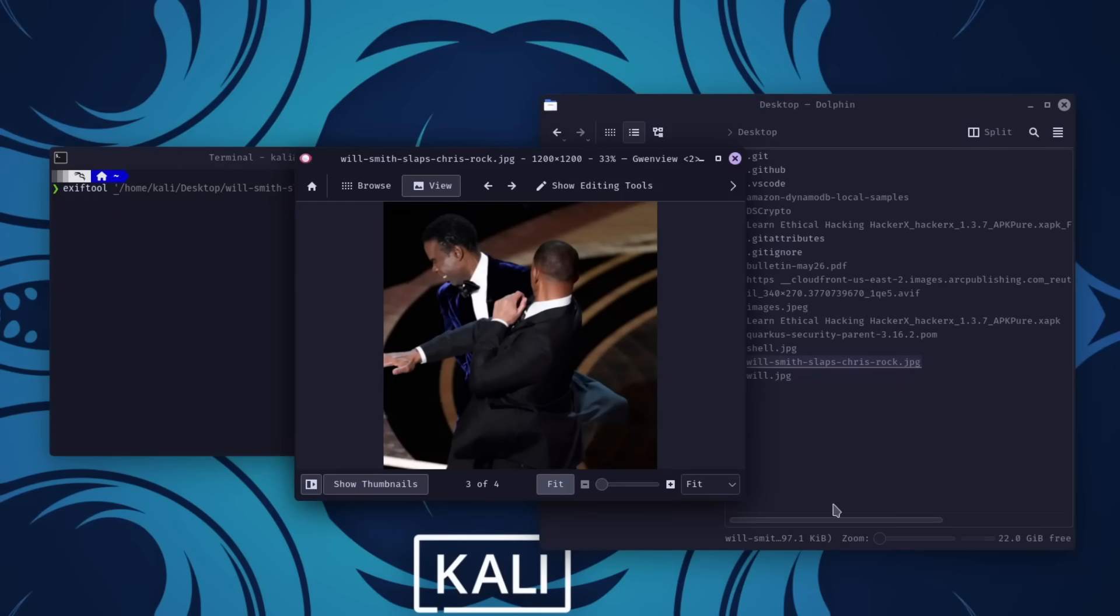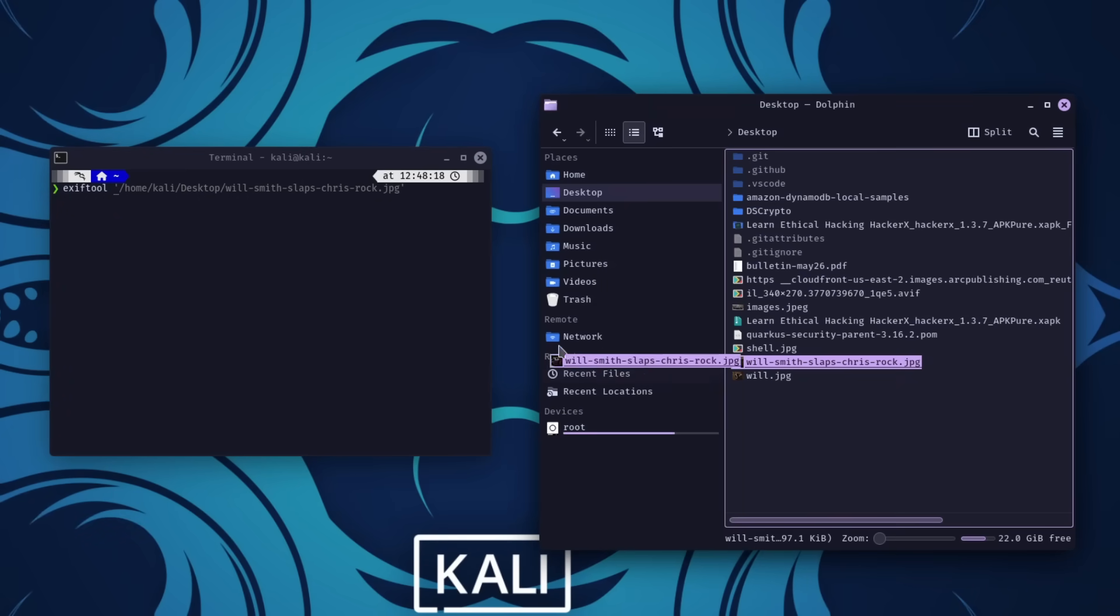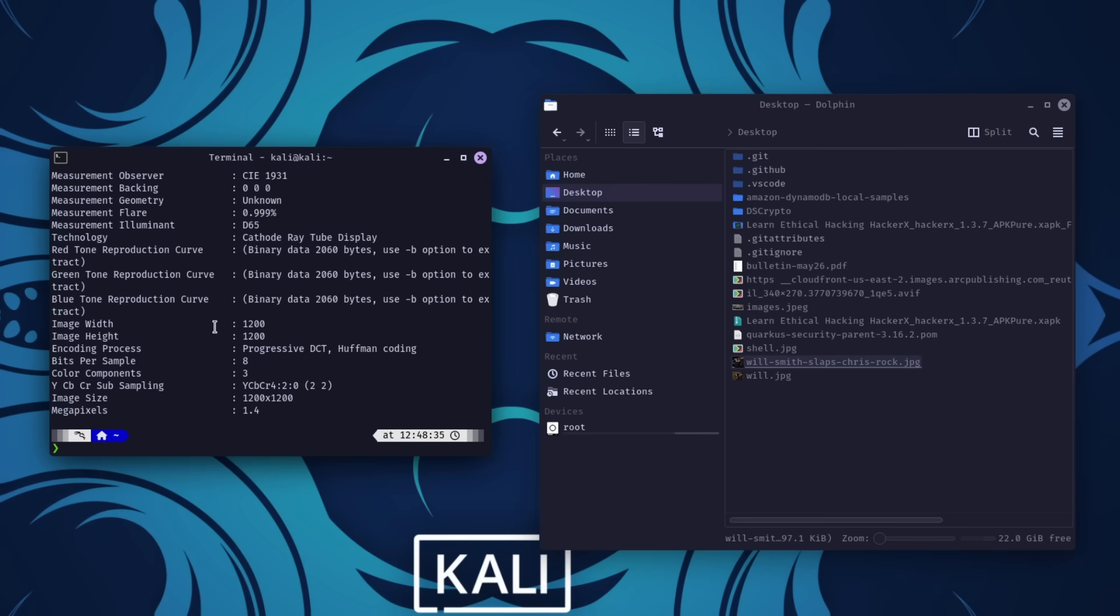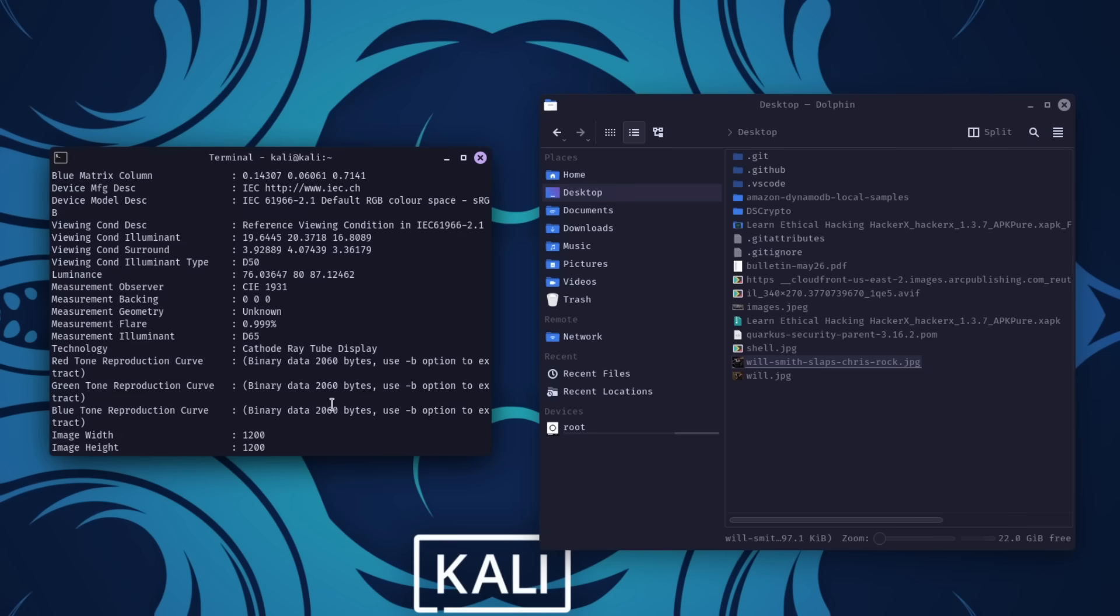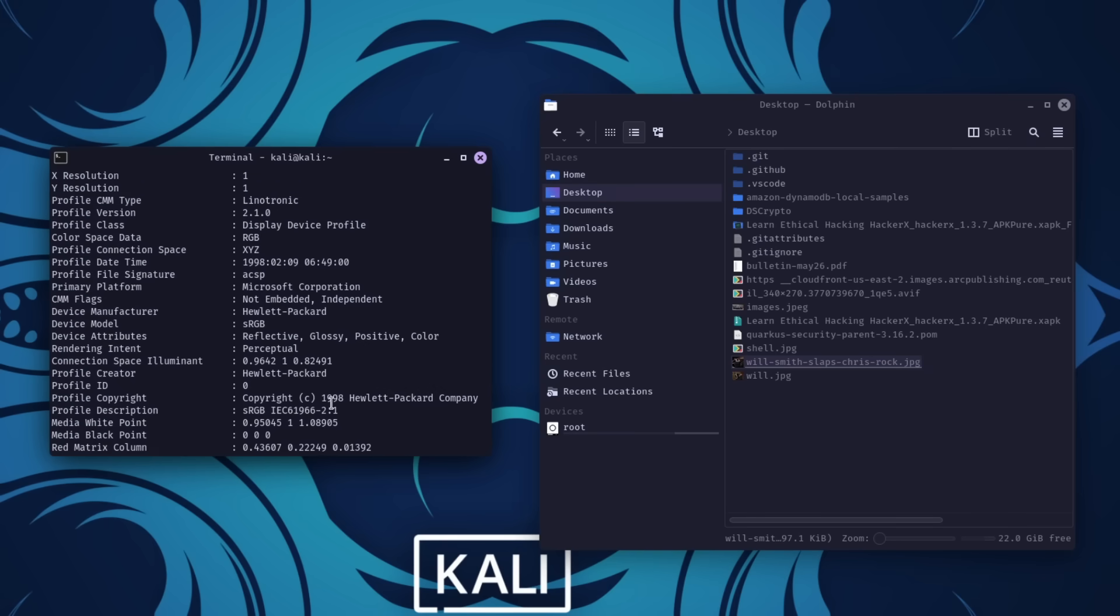For example, if you have an image file, running the command exiftool file.jpg will display all its metadata. This can be invaluable in investigations, helping you trace the origin of a file, or uncover hidden clues.